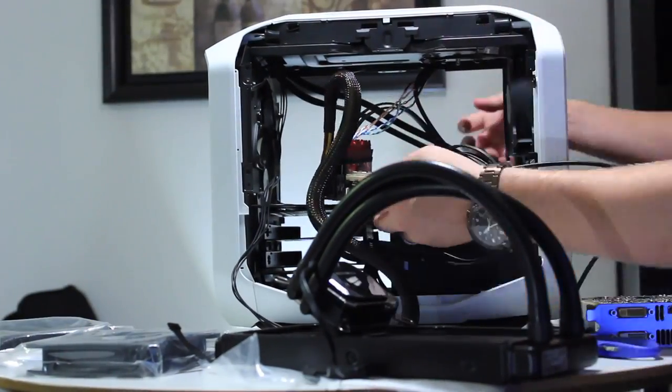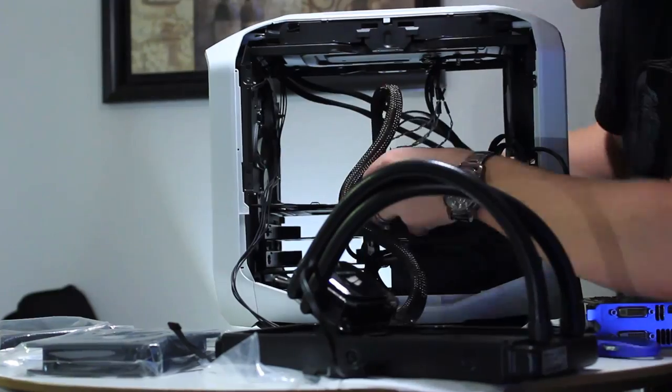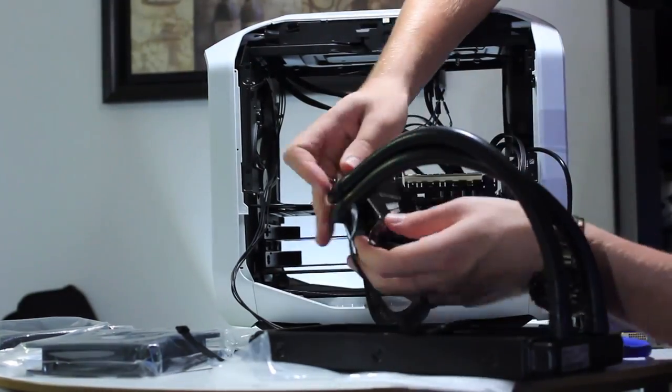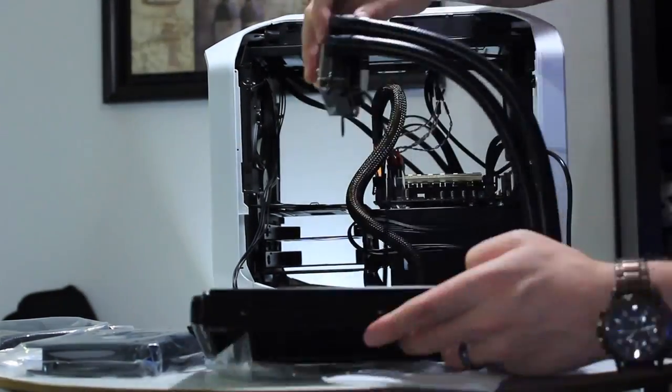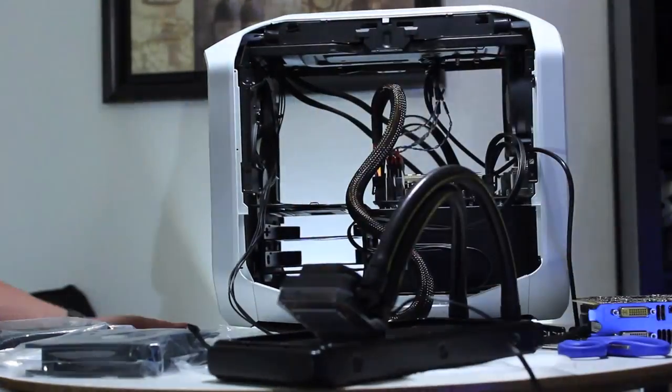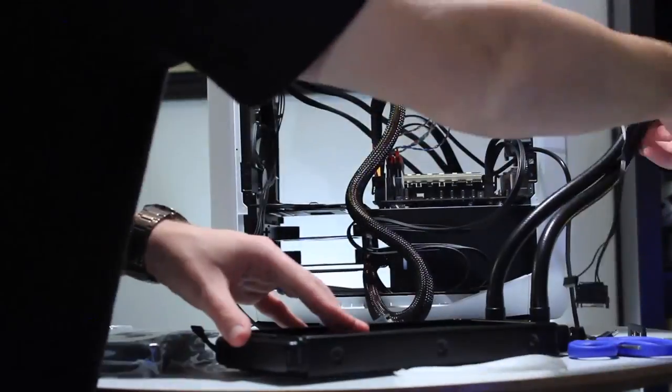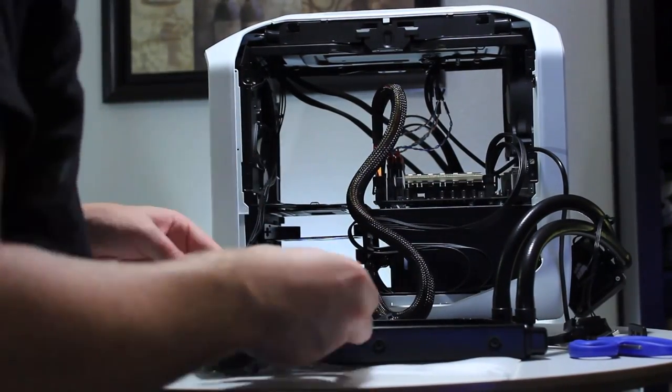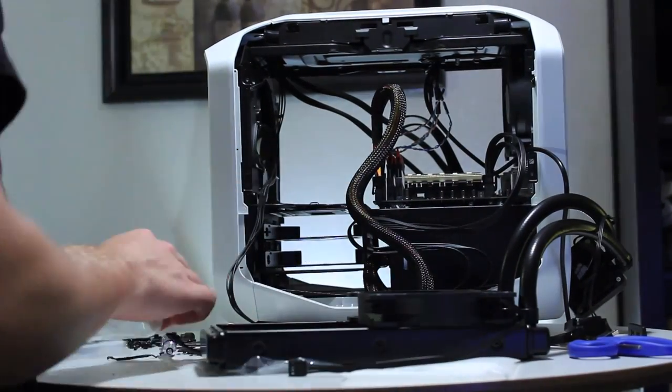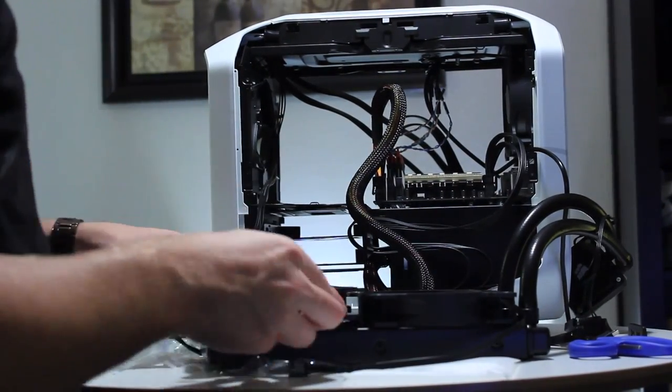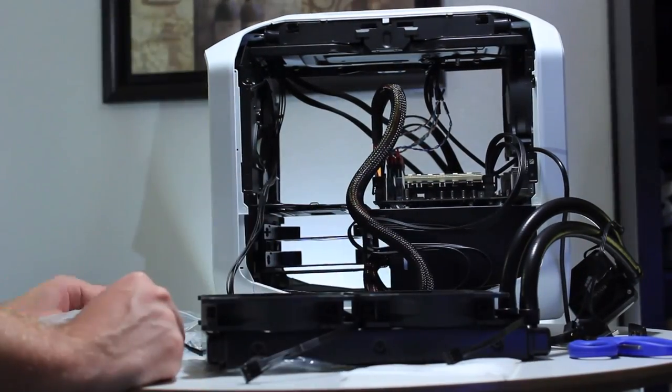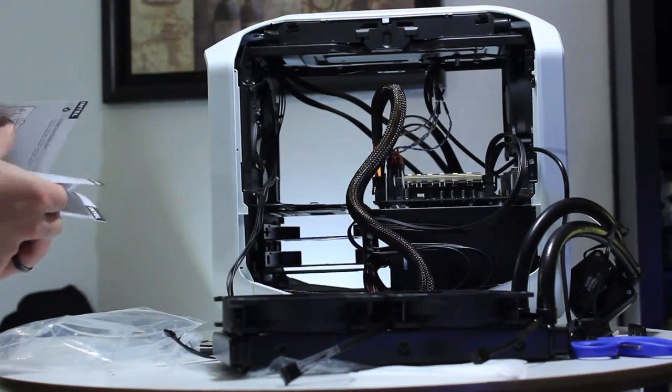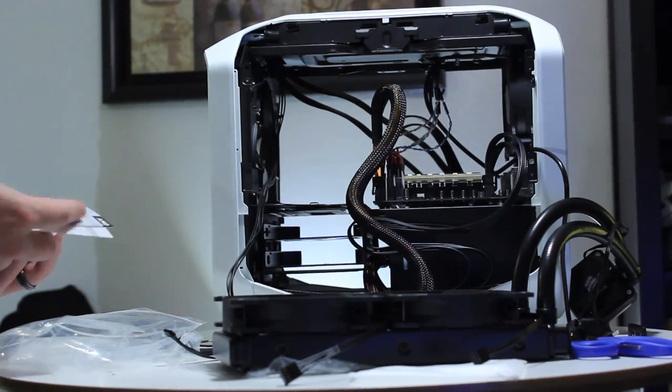The ventilation on this case works out pretty well because the radiator of the graphics card is exhausting out one side, and the radiator for the CPU cooler is exhausting out the other side.